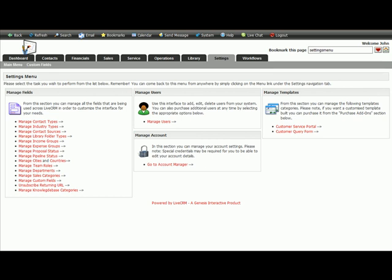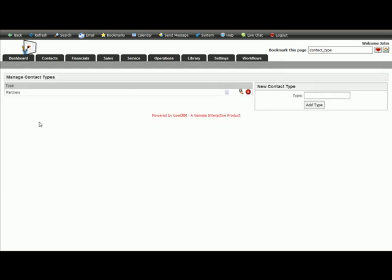If you just go to the settings tab, click on the main menu and click on the manage contact types.